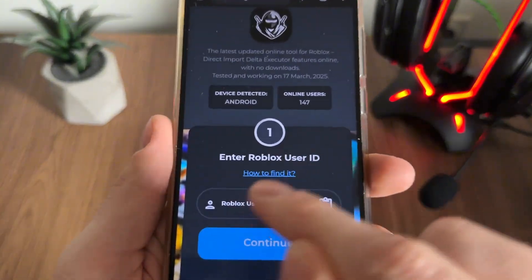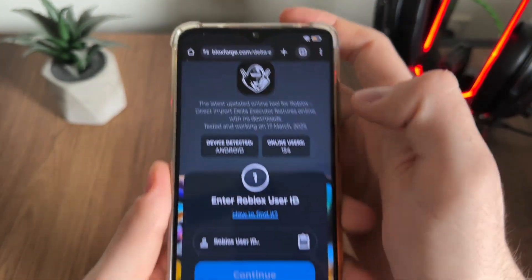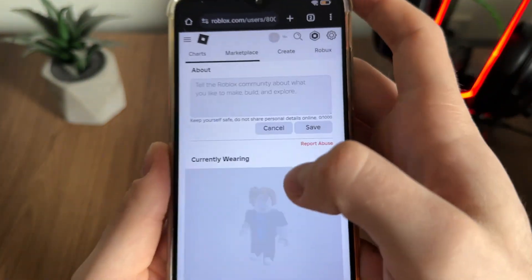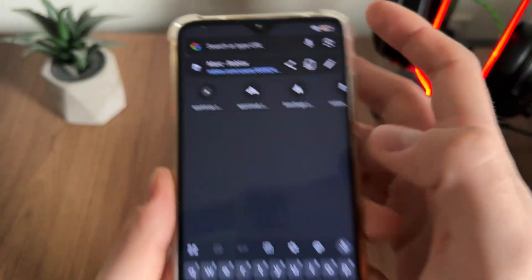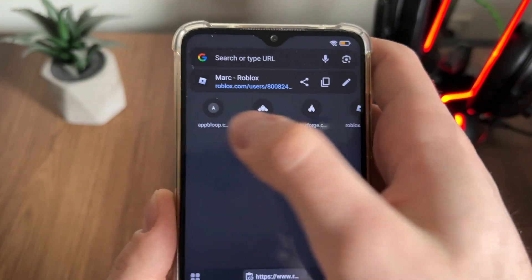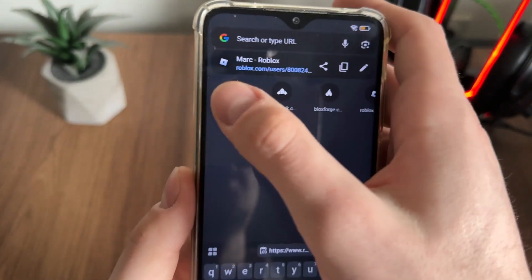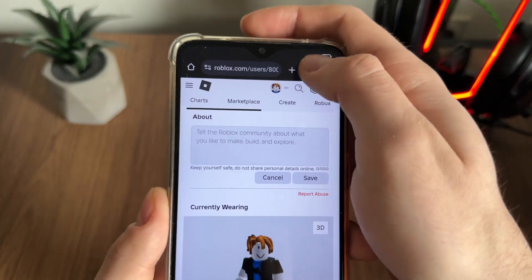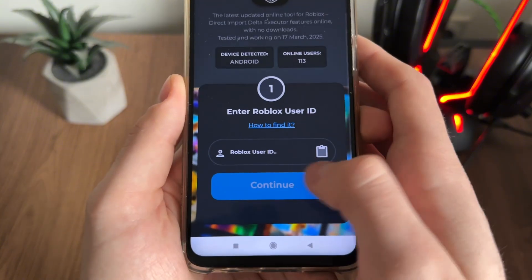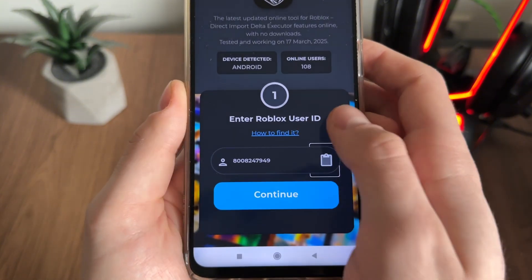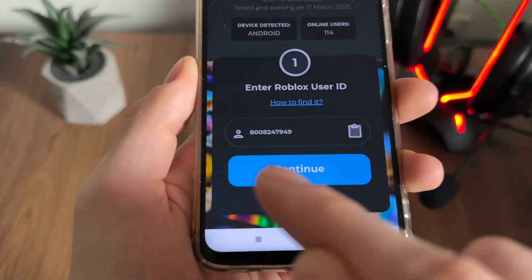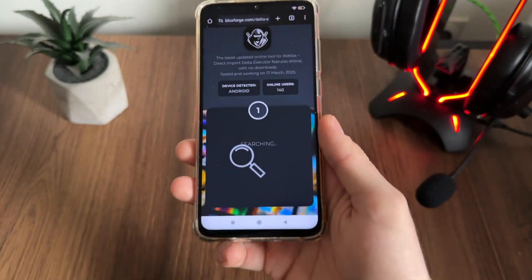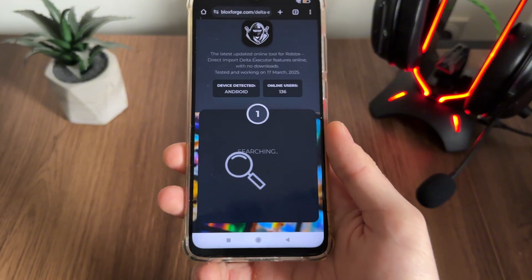If you don't know how to find your Roblox user ID, go to roblox.com, log in, and go to your profile. Copy the full profile URL link, paste it back into the tool, and it will extract only your user ID. Click continue after this.